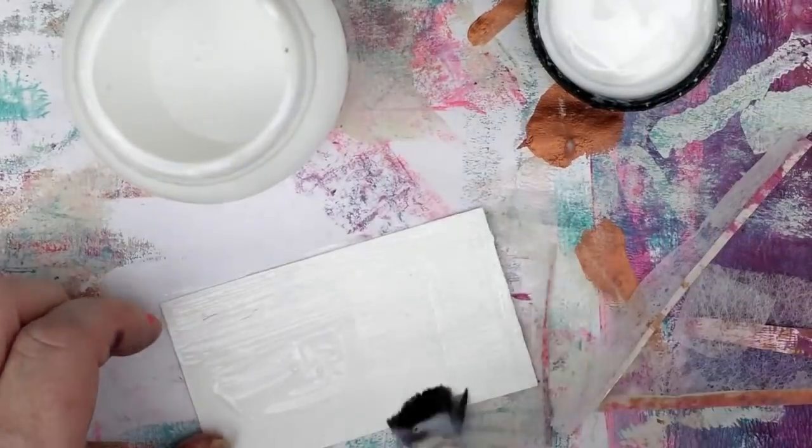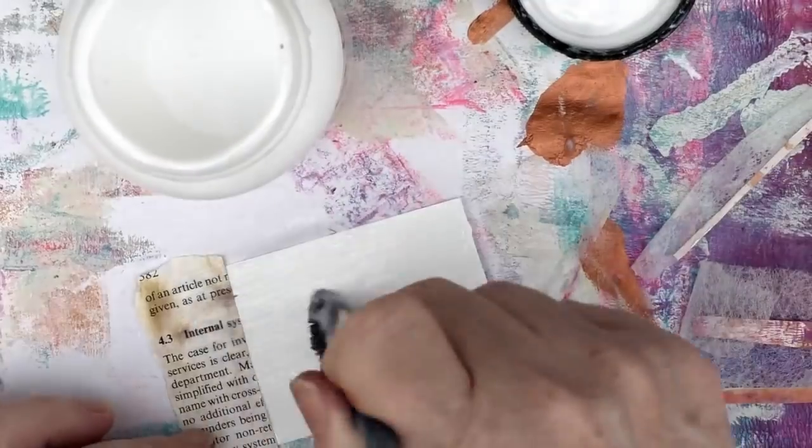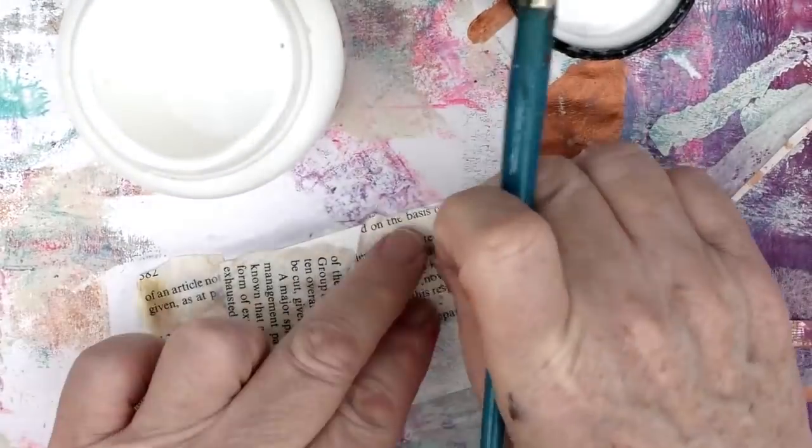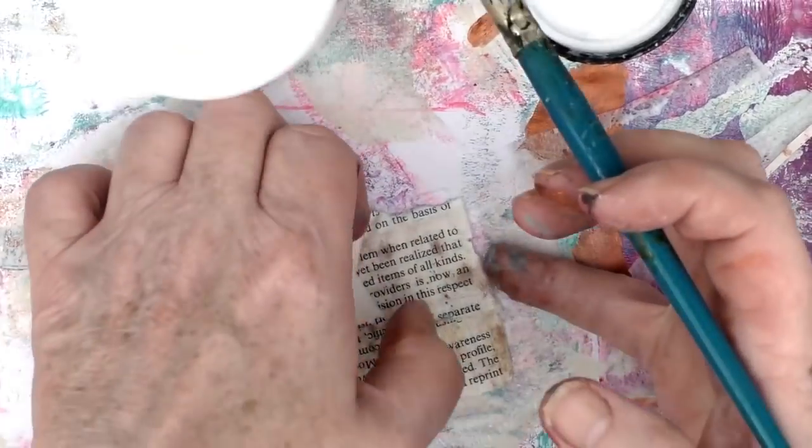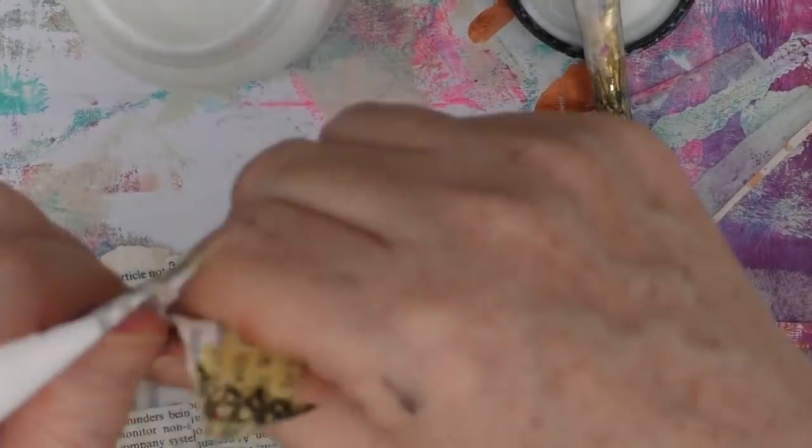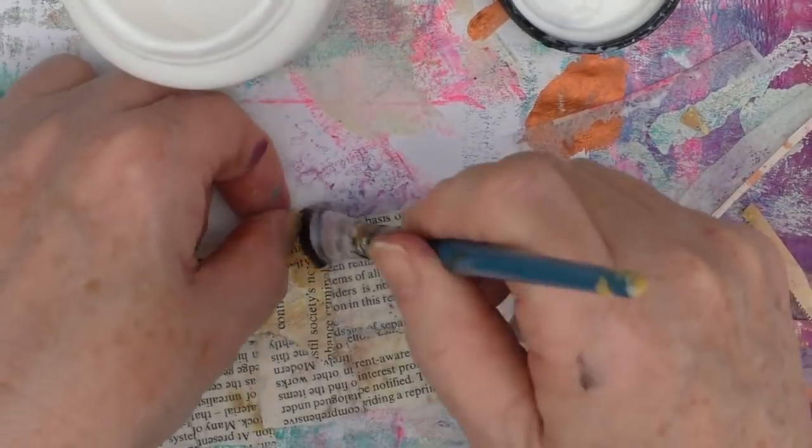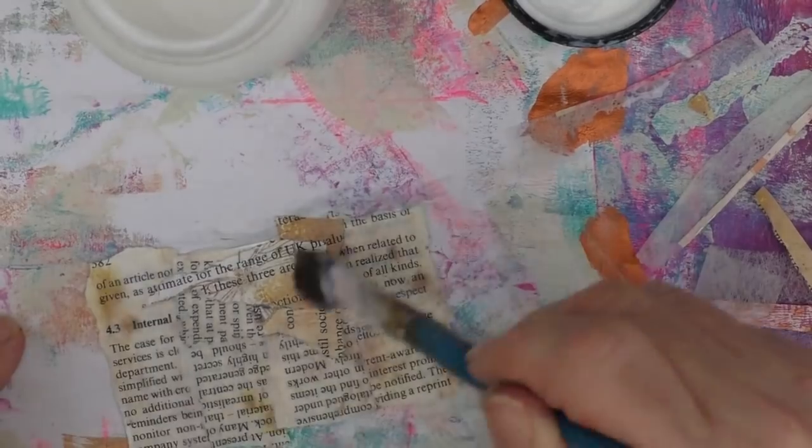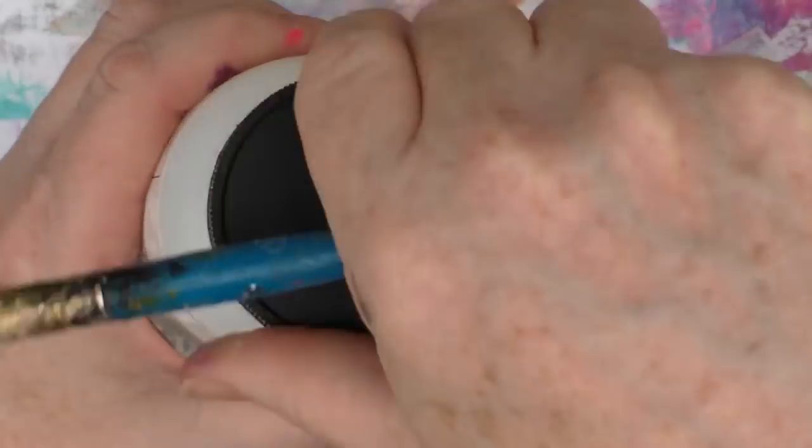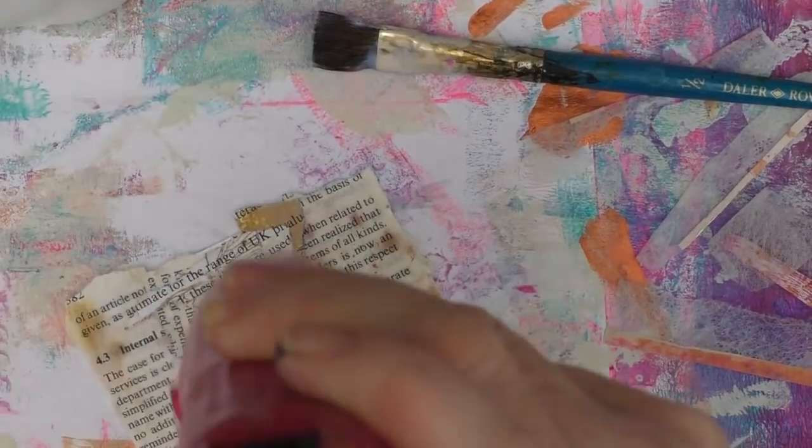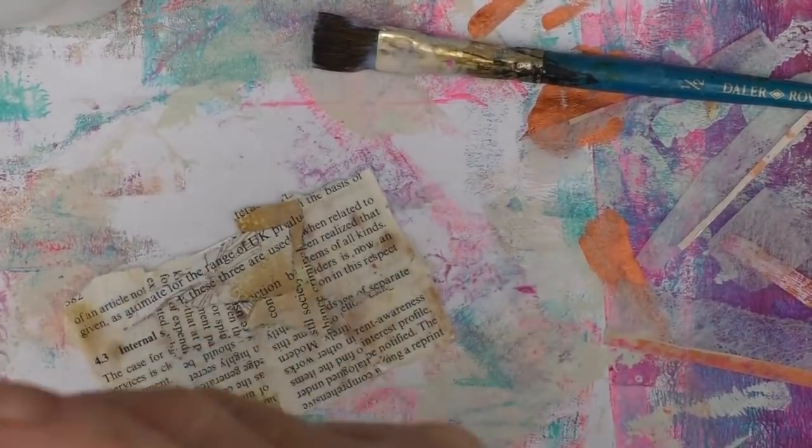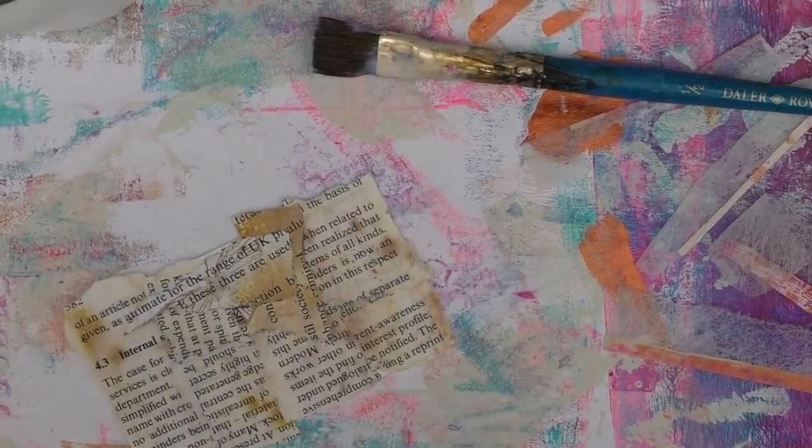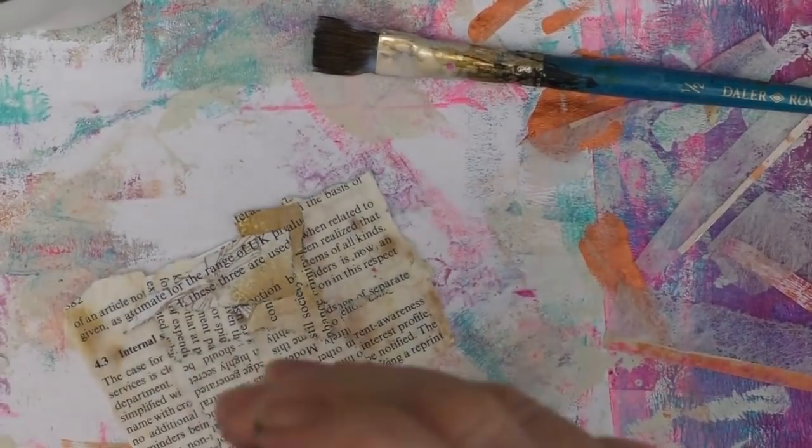And with this one, I'm just going to use some pieces of book text that I have left over, and I'm just going to start to build these up onto the card. This paper isn't as fragile as the printer paper, but it's like any paper, you've got to be a little bit careful with it. And giving that a quick dry, and another dry, it would seem.